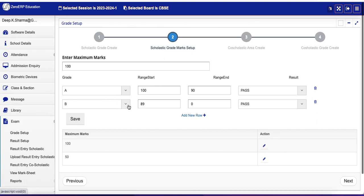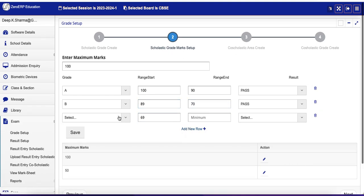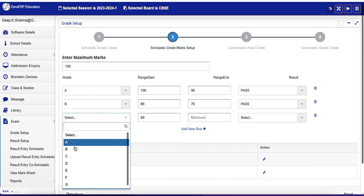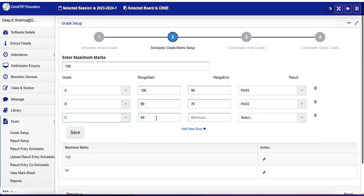Now it's currently 89 to 0. Let me make 70 to 100 is A, and 70 is B. Let's add new row. C is from 69 to 50, and it also means Pass.